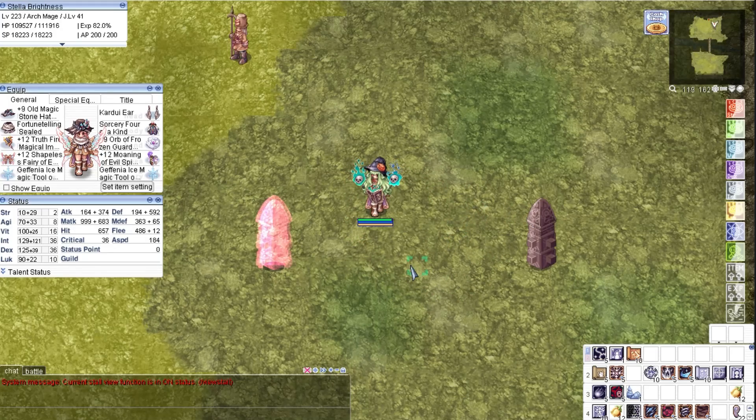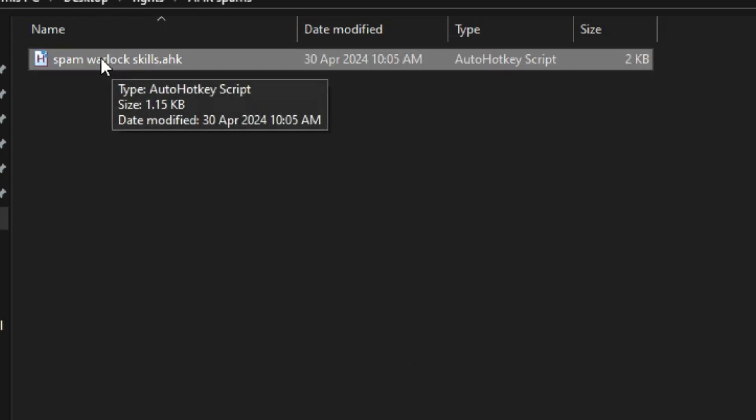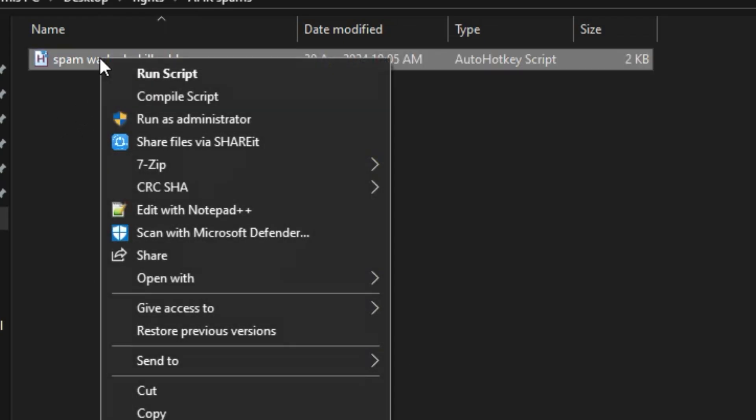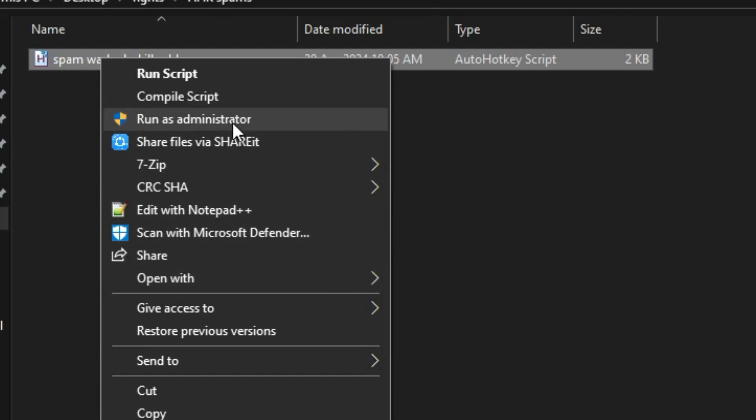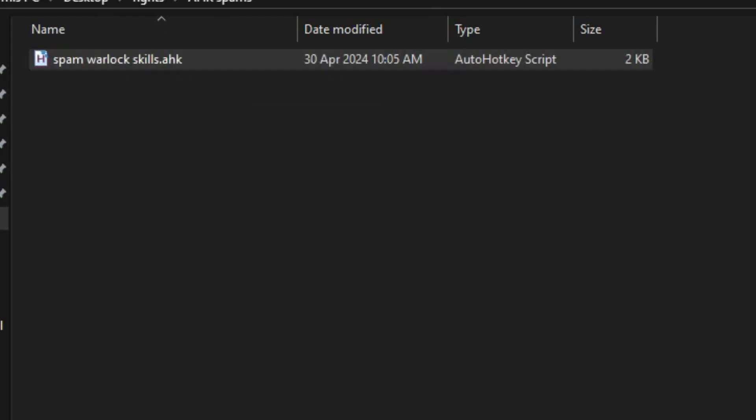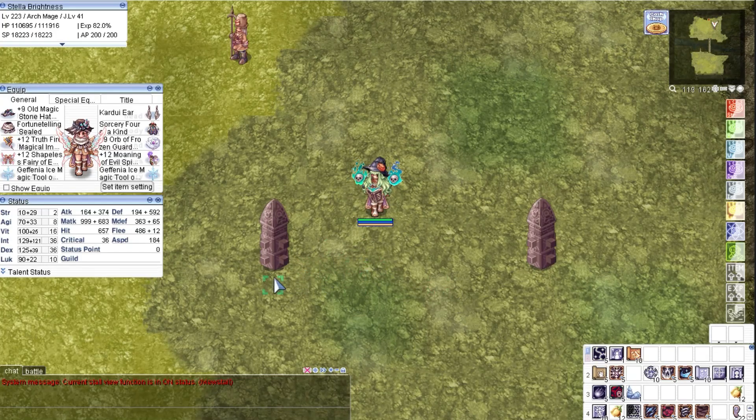Now I will show you the hotkey. To activate this AHK file we run it as administrator. We now test it.